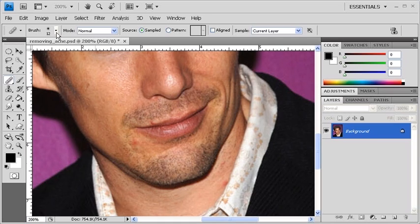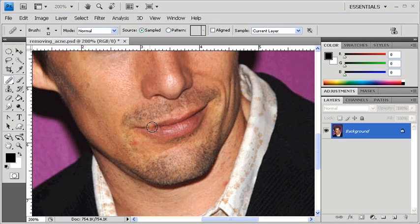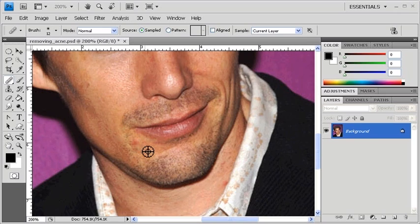Let's move back over to the image and repeat the same steps as before to remove the acne. Find an unblemished area, hold down the Alt key, sample that unblemished area, then after you release the mouse, click on the pimple in order to remove it.